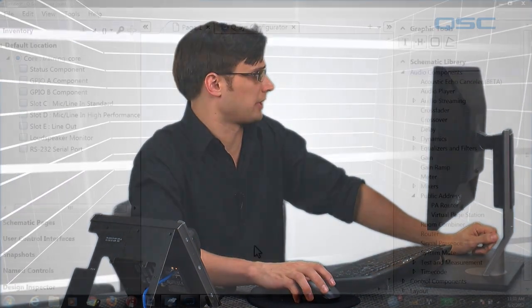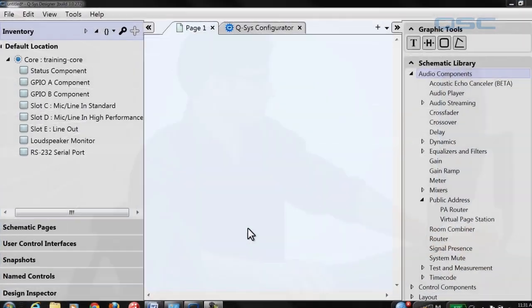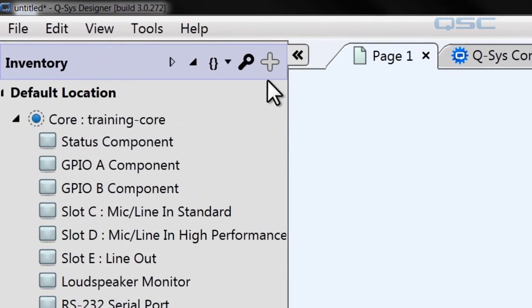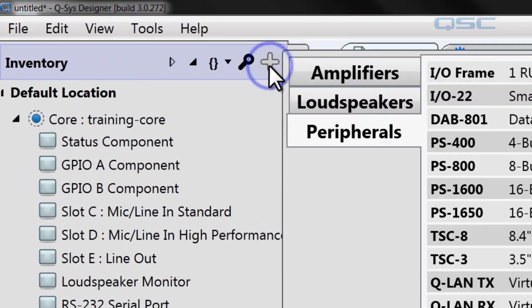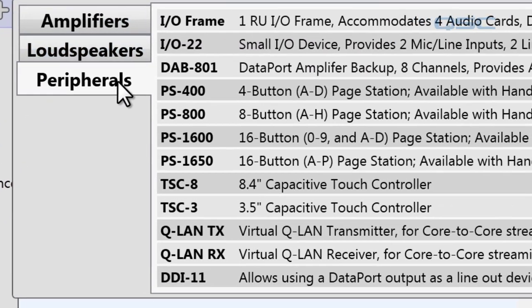Once your page station is networked to your core, you'll be able to access it in the Q-SYS Designer software. First, we'll add a page station to our inventory. We'll go to the inventory pane, add a peripheral page station, and mine is the PS1600.